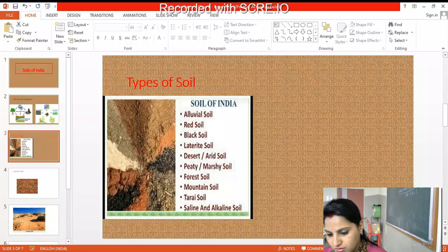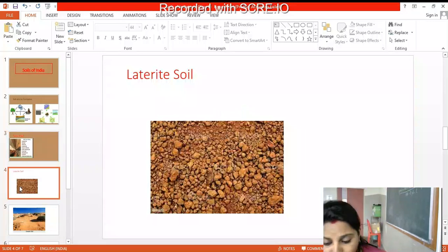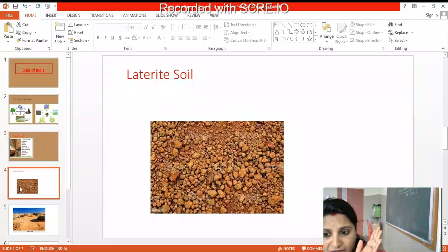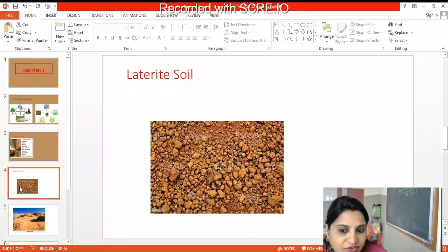Now we'll start with the lateral soil. This soil is found in parts of Karnataka and Kerala. You must have seen it when you go to Khanapur.